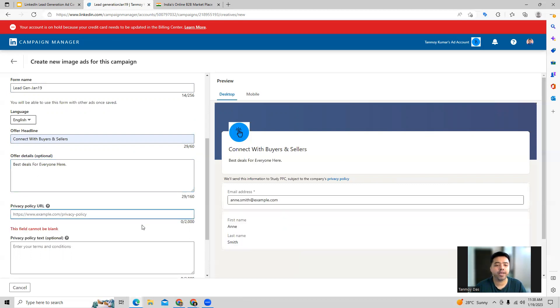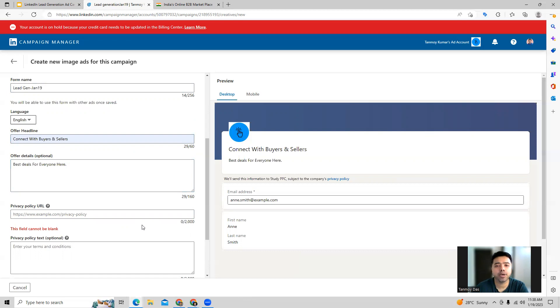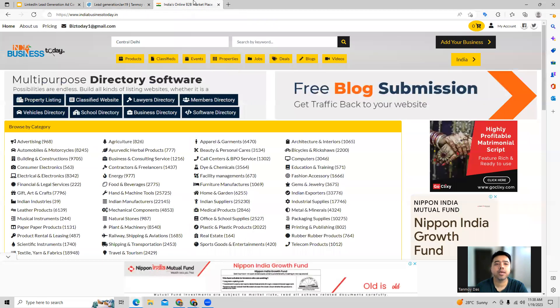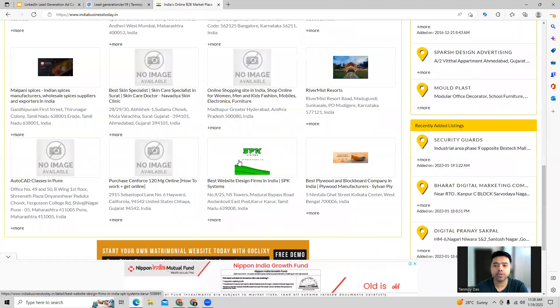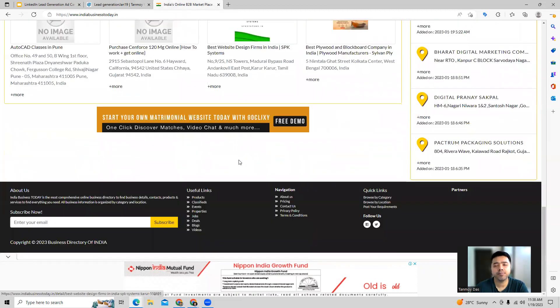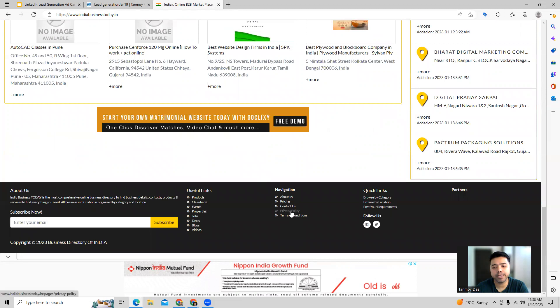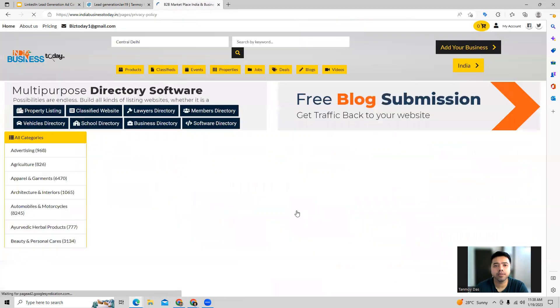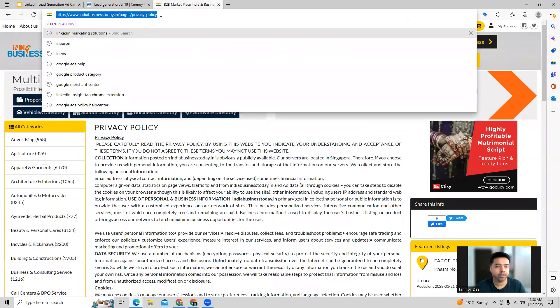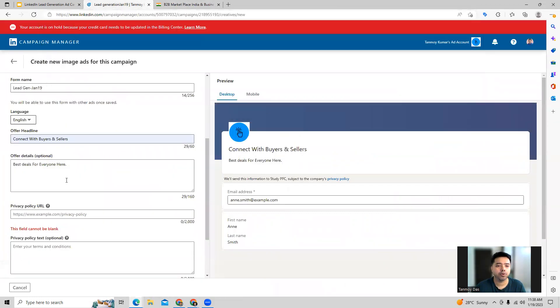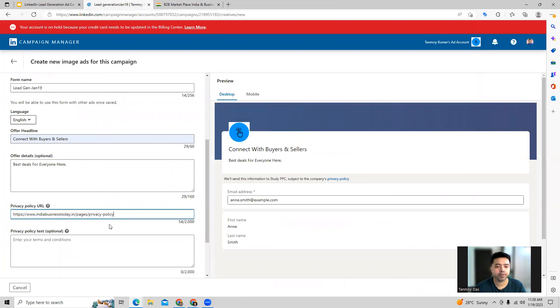In this manner, we will also have to provide the privacy policy URL, for which you can go to your website and go to the privacy policy page and take the URL from there and put it out here. So for example, I'm going to my website. Usually the privacy policy page will be at the bottom of the page. You can see under navigation, we can come to privacy policy and this URL we can provide now in this particular section.